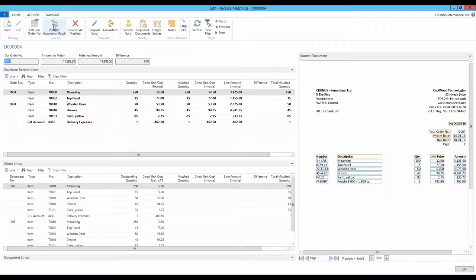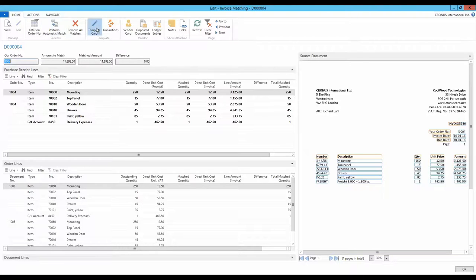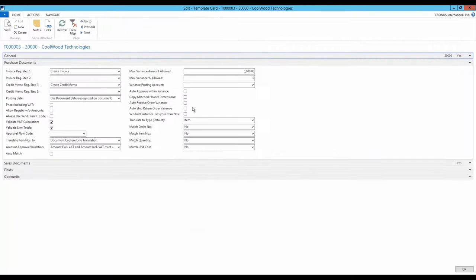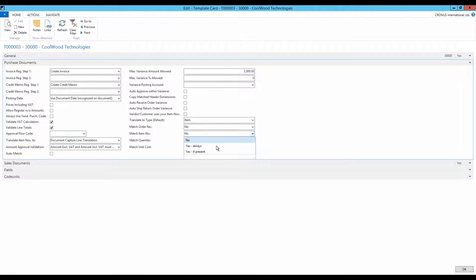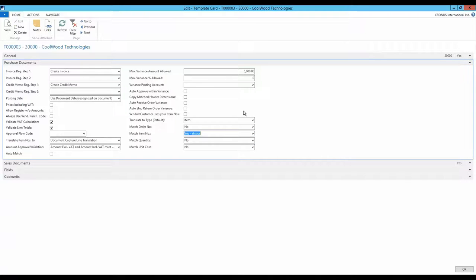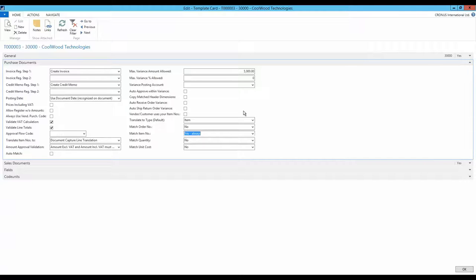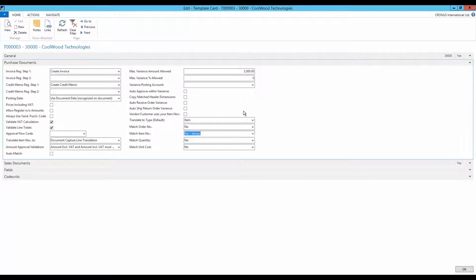What happens if the template is changed to demand that the item numbers must match? On the template card, the value in the field match item number is changed from no to yes. This option ensures that the item numbers on the purchase invoice must match the item numbers on the purchase order. If the item number differs, then Document Capture will omit to match even though the other values on the invoice lines match the lines of the purchase order.